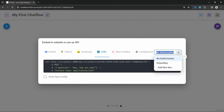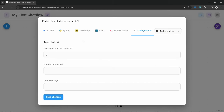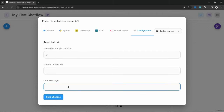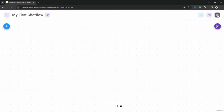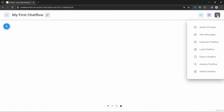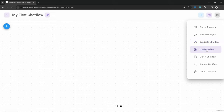Under authorization, we can also set an API key to protect this API Endpoint. Under configuration, we can set things like the rate limit and a message that will be displayed once the limit is reached. From settings, we can view the past conversations we had with our application, duplicate this chat flow, load an existing chat flow from a file, export our chat flow, and delete our chat flow.